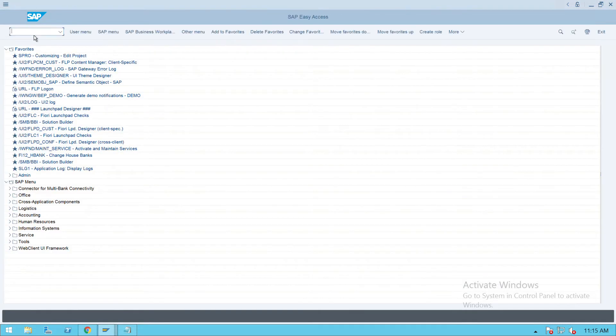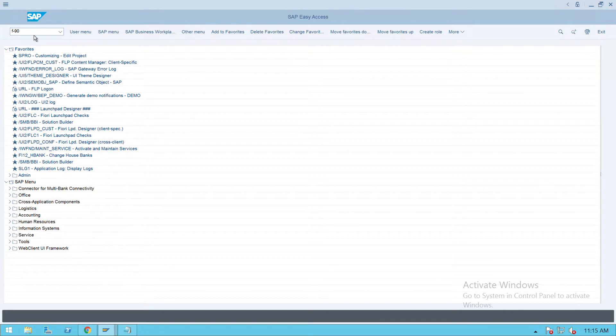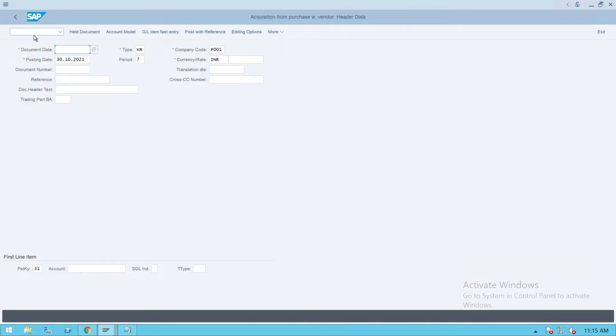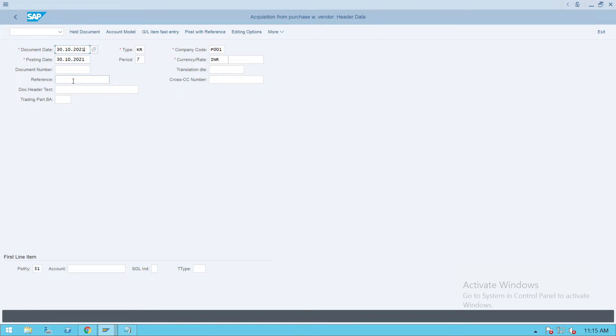F-90 again. Just for information, you can directly enter, not an issue. We'll go to F-90 and give all the details which are required, like posting date, document date, and machine.